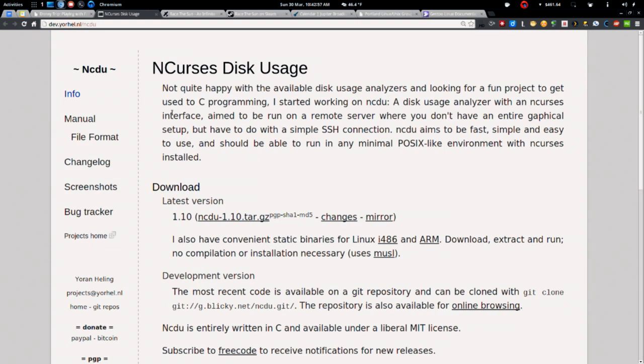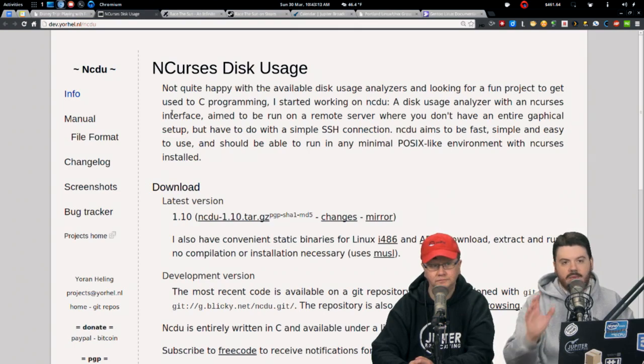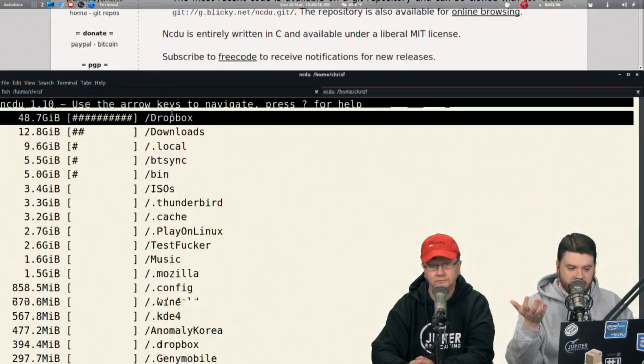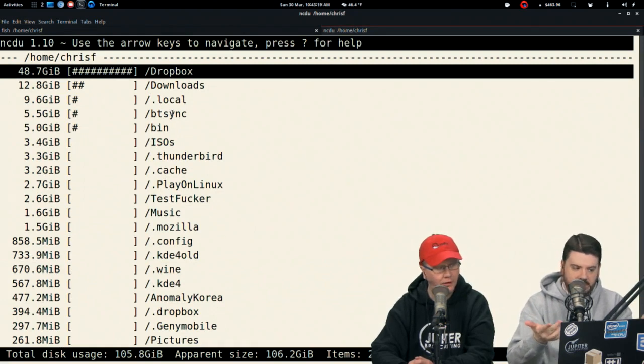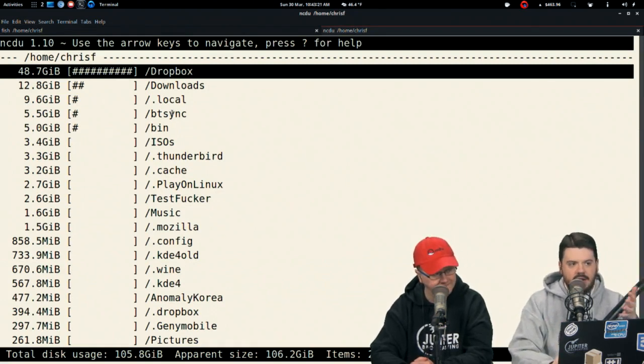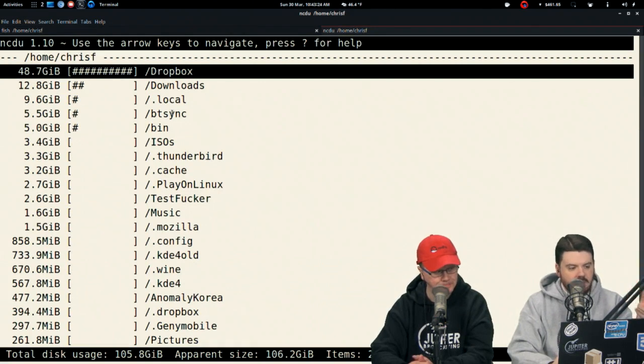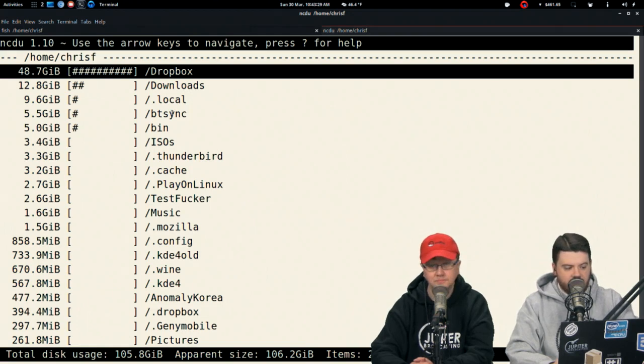It is time for our desktop app pick. This one was suggested a couple of times over the last year. NCDU, NCURSES disk usage. You guys are probably familiar with the DU command to check how much a directory is using up. But sometimes it's really nice to get a visual overview.